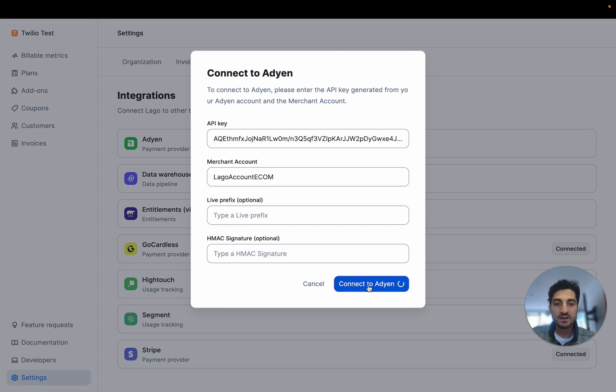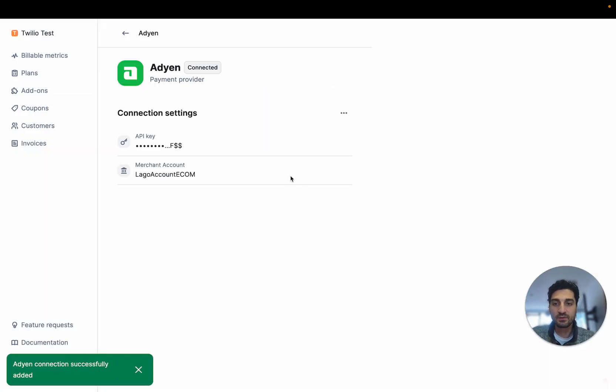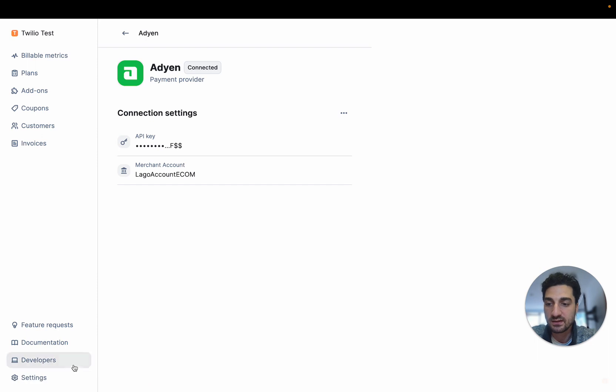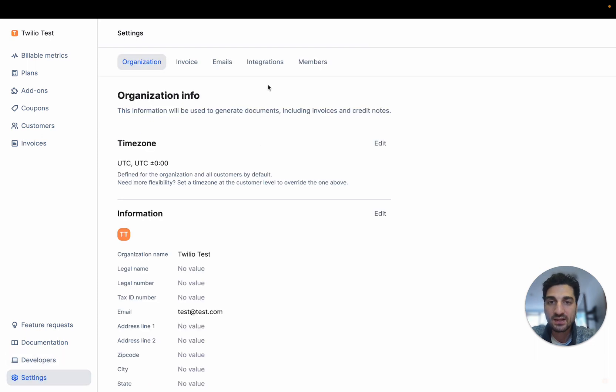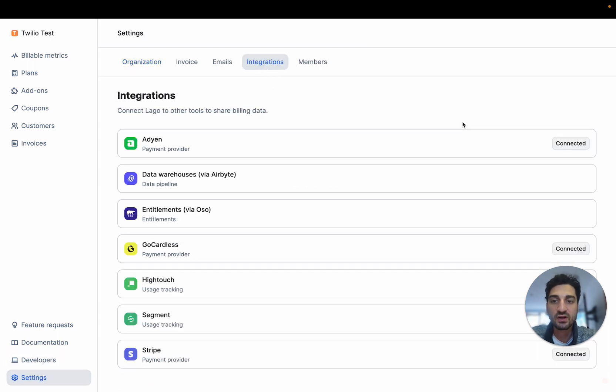I'm going to connect that. Here the application is fully connected. I can go back into settings, integration and see that this is connected.